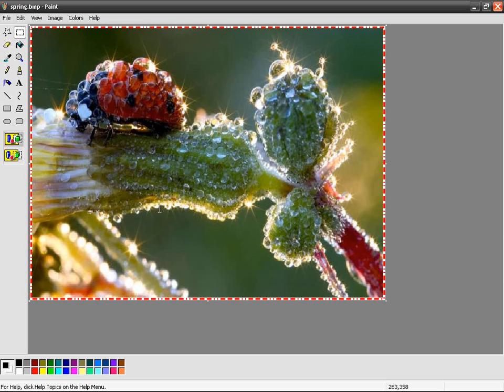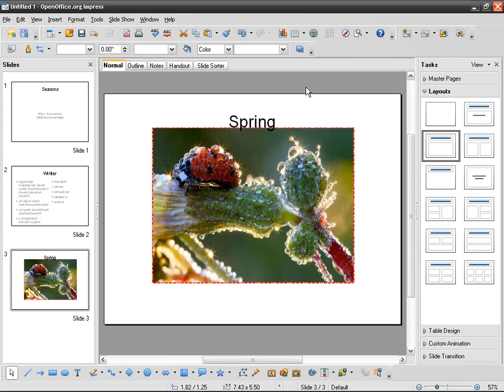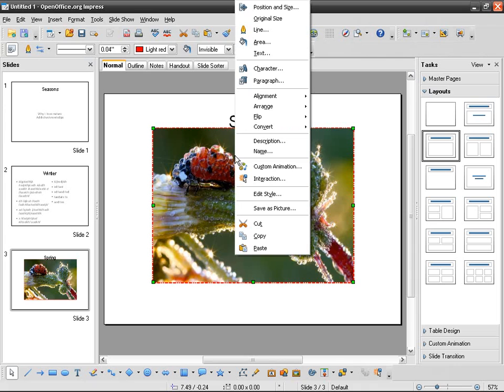Luckily for us, Impress has a solution. You can just go right-click, then 'Save as picture.'